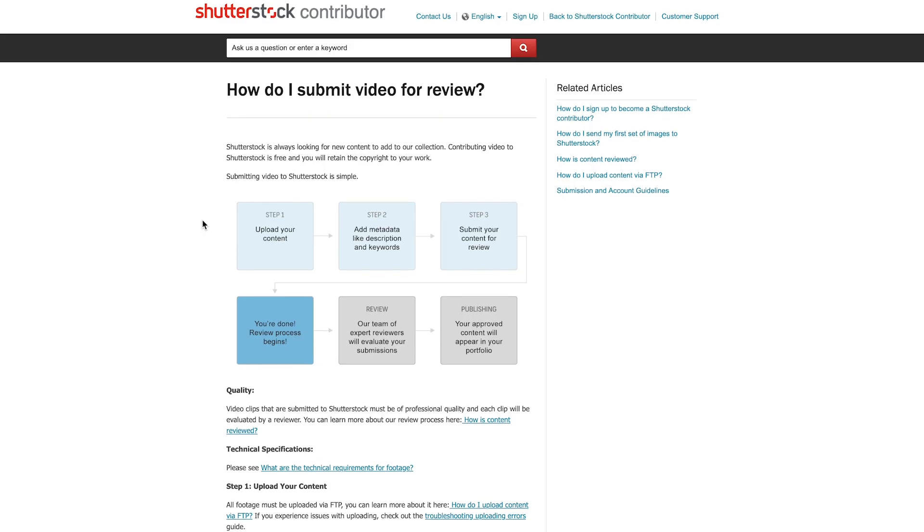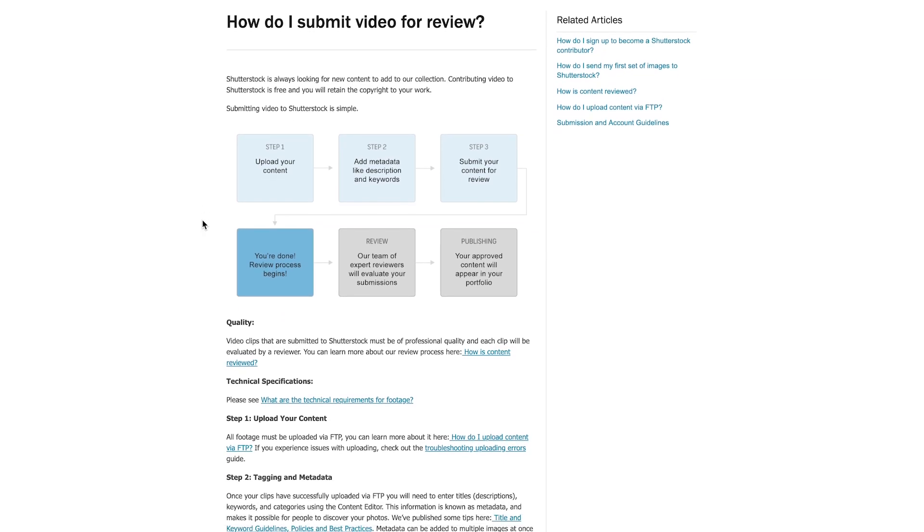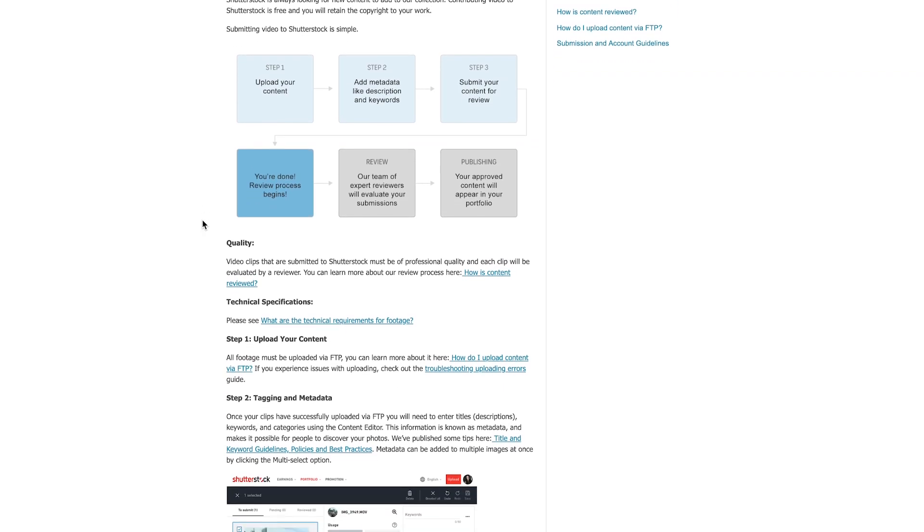That's it! Super simple! And just so you know, all of this information is on Shutterstock.com. And yes, you can use an FTP client to upload photos as well — it's not just limited to videos, and I do this myself all the time.